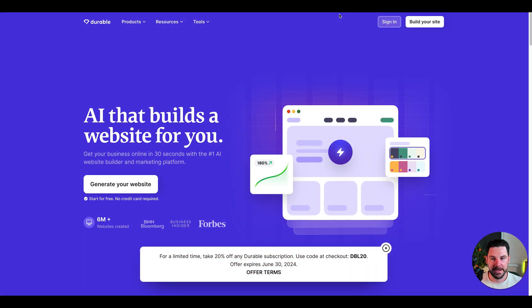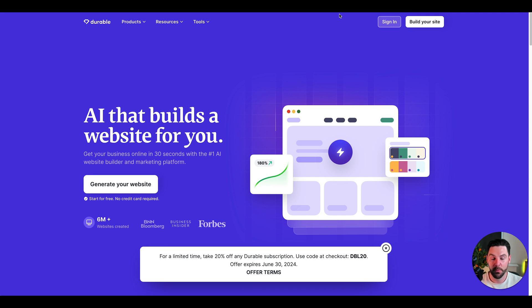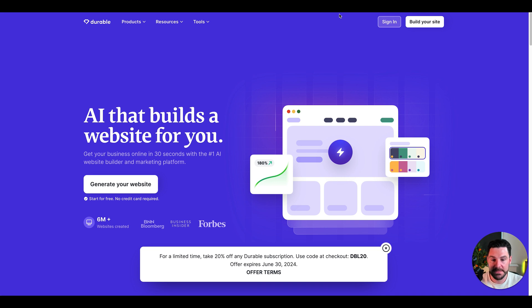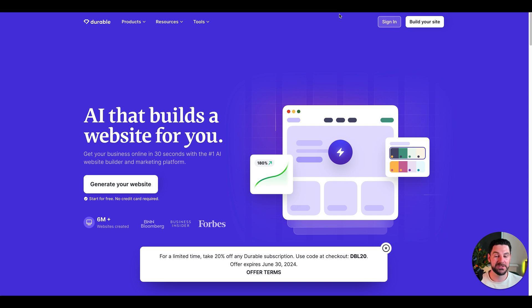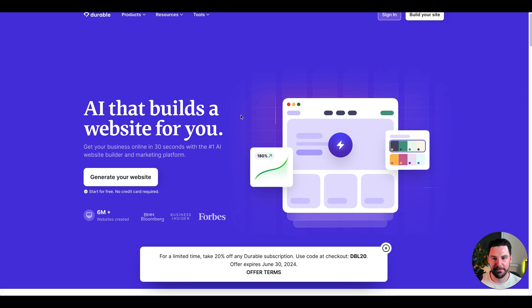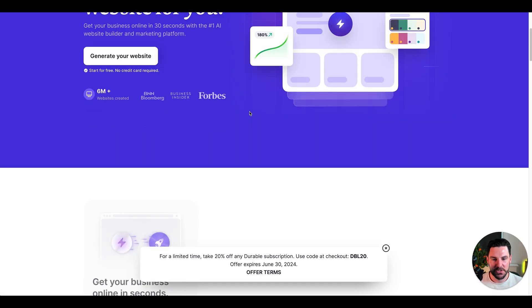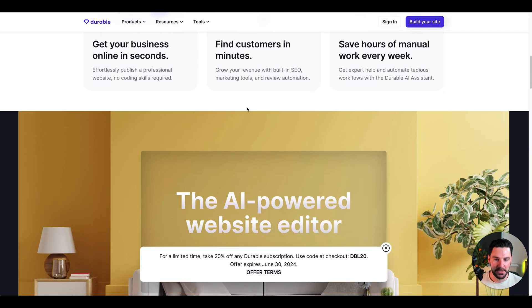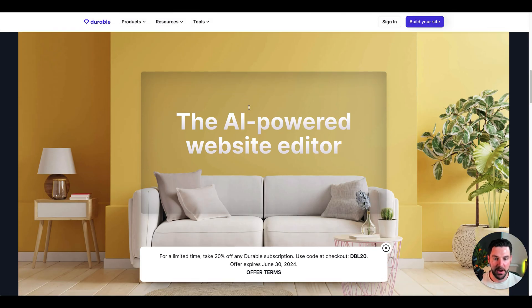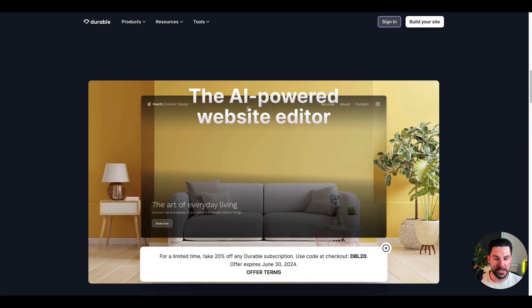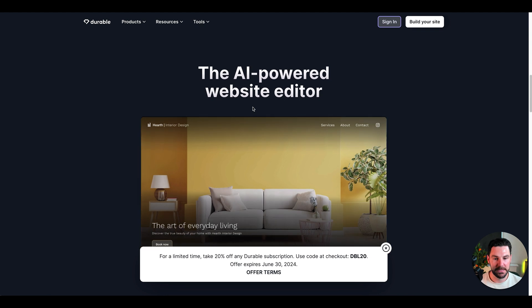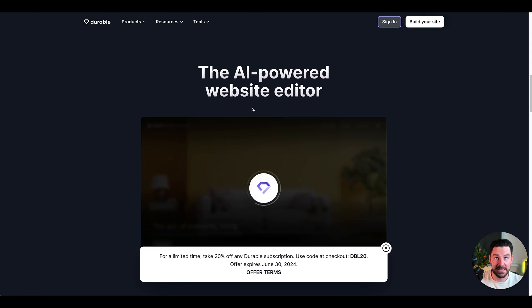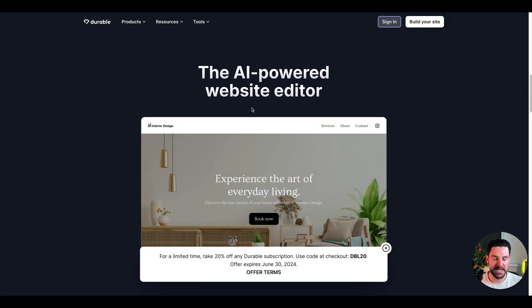Next, we have Durable. This is basically AI that can build a website for you. Sounds pretty crazy, but you can literally generate a website with just a few bits of information, a bit of branding, and Durable will take care of the rest. It says get your business online in 30 seconds with the number one AI website builder and marketing platform. Super powerful. I know a lot of people that have used this. You can create pretty cool looking websites.